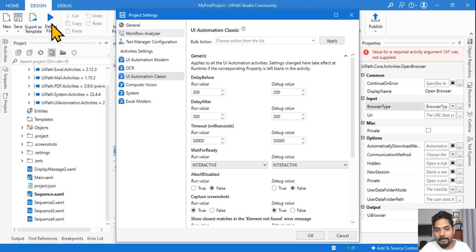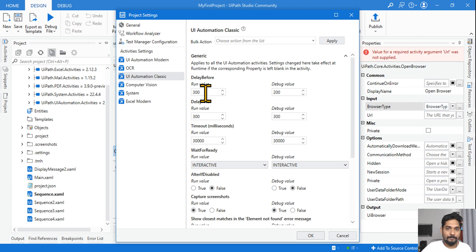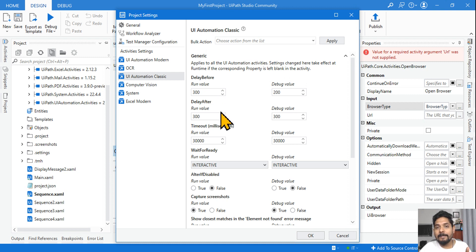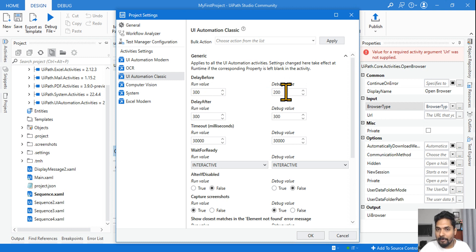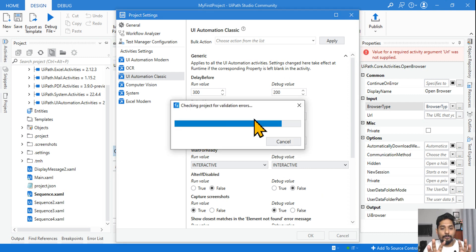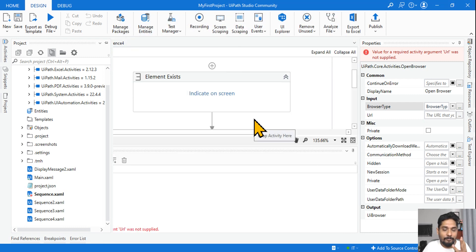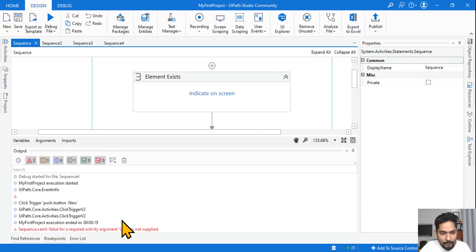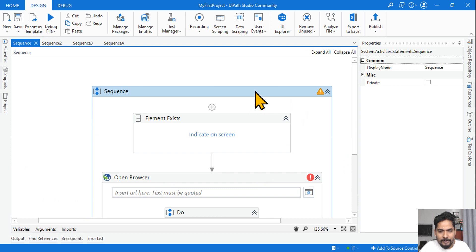You have two different options: you can either run it or debug it. Remember, 1000 milliseconds equals one second. So writing 3000 milliseconds means three seconds. When you debug it, it waits for the debug value, and when you run it, it waits for the run value. This understanding must be clear. When I hit OK, this saves the settings — when running, delay before is 0.3 seconds; when debugging, it is 0.2 seconds.